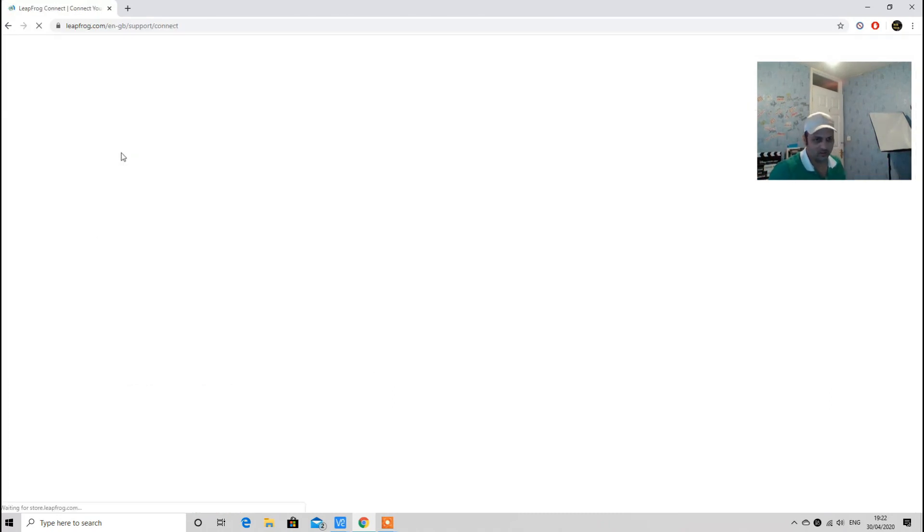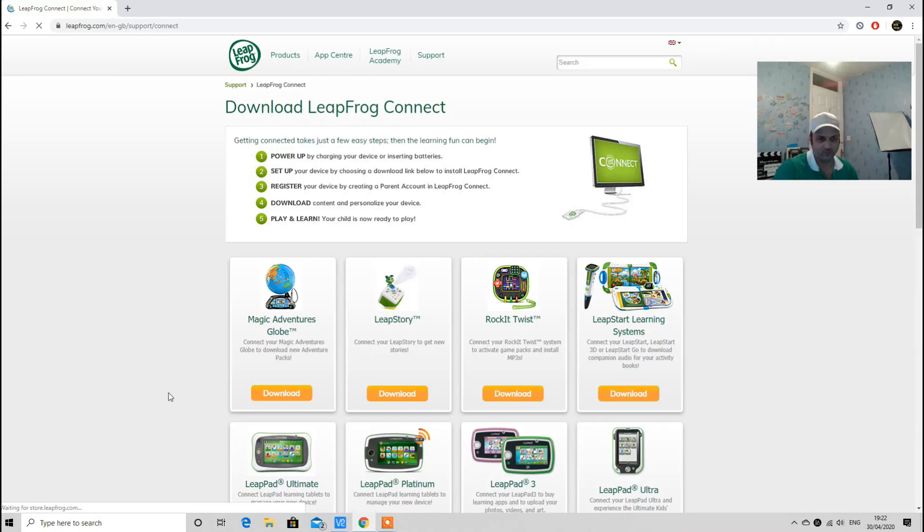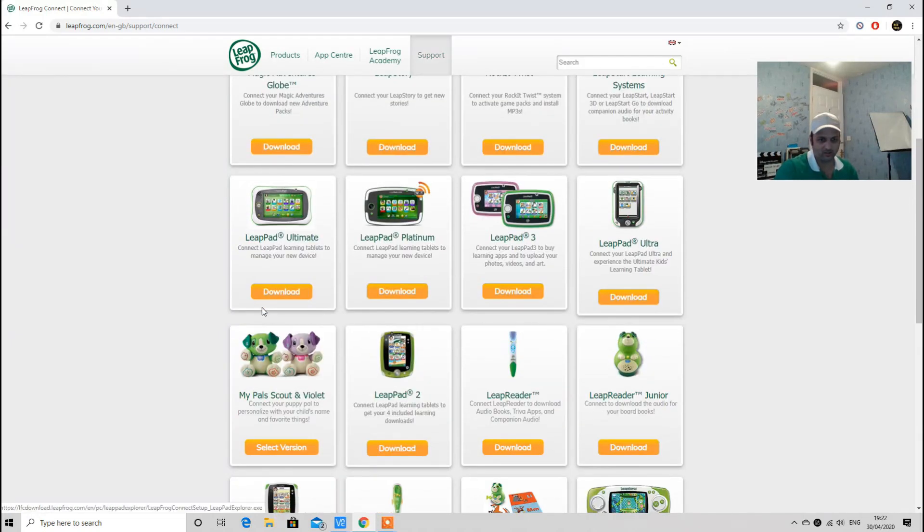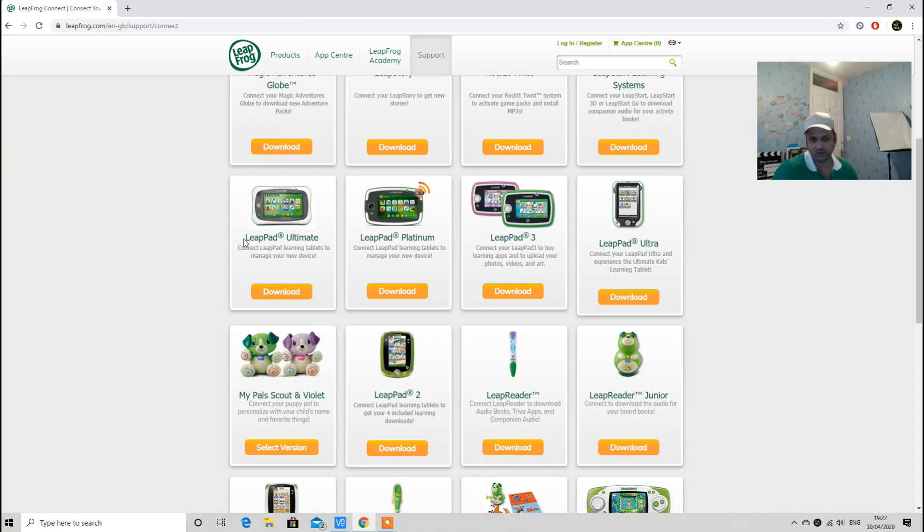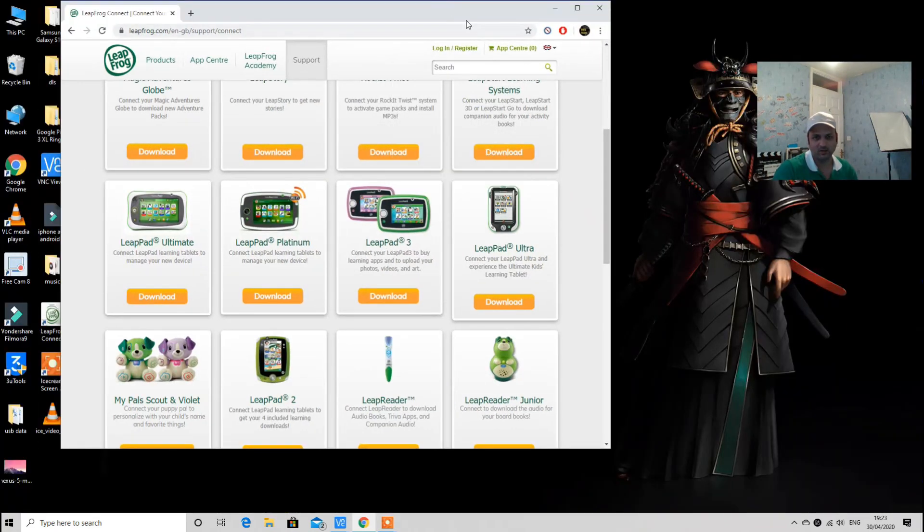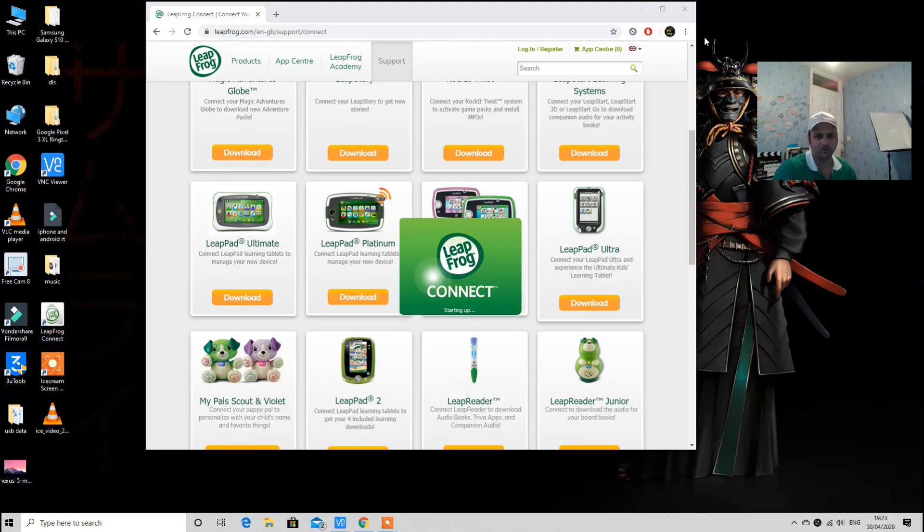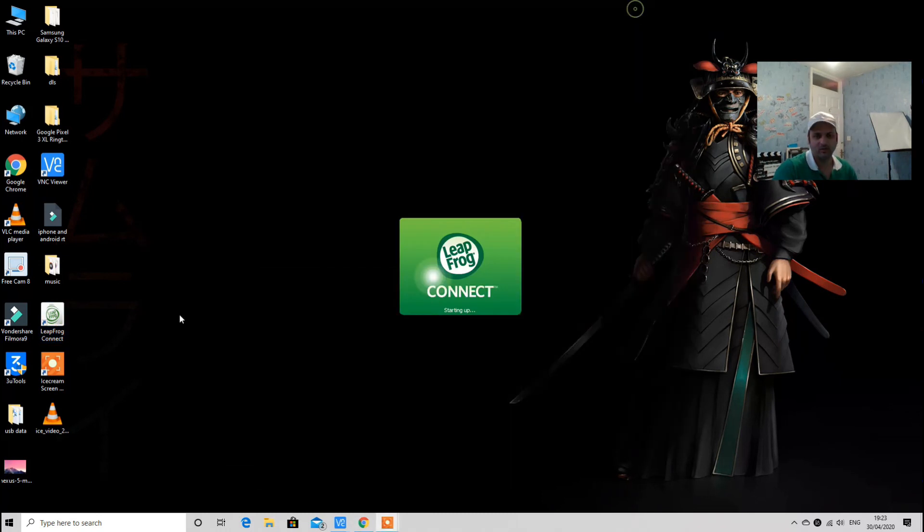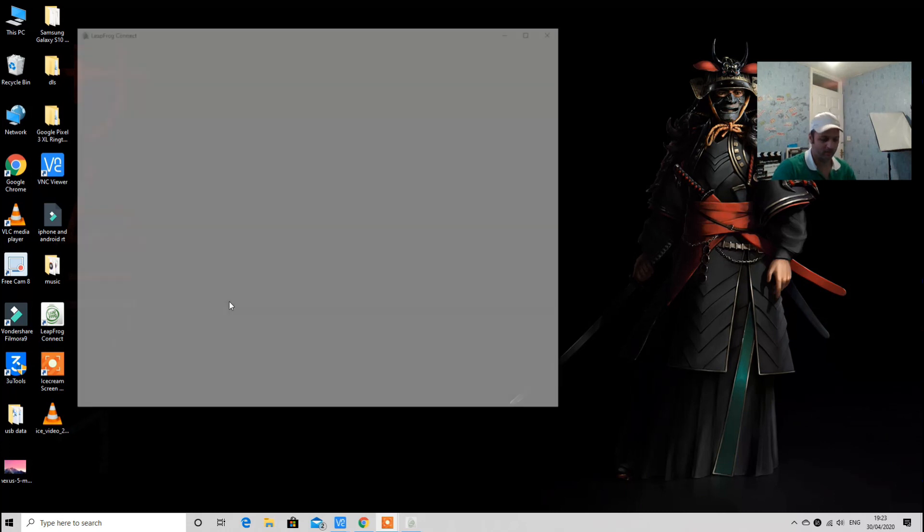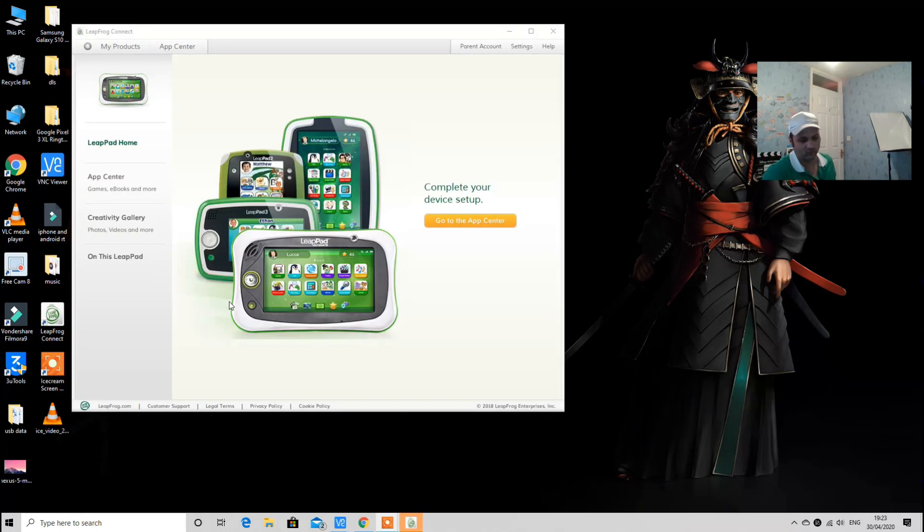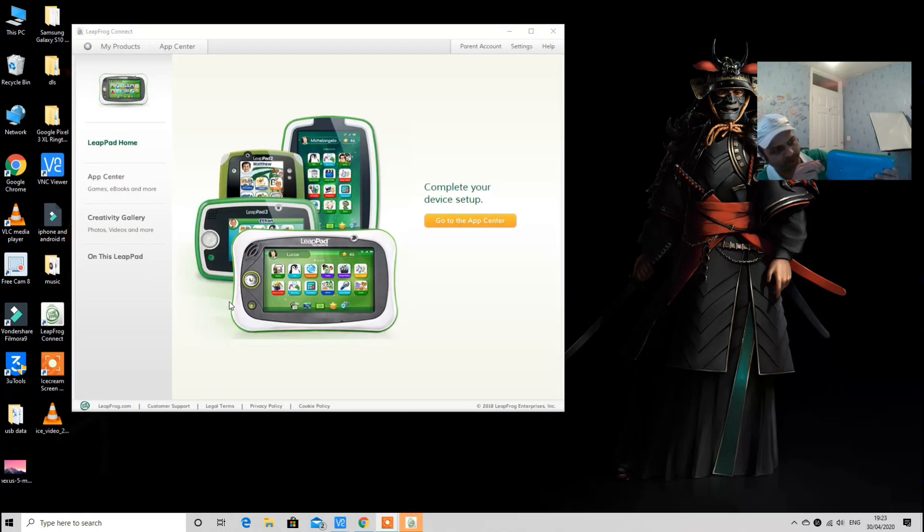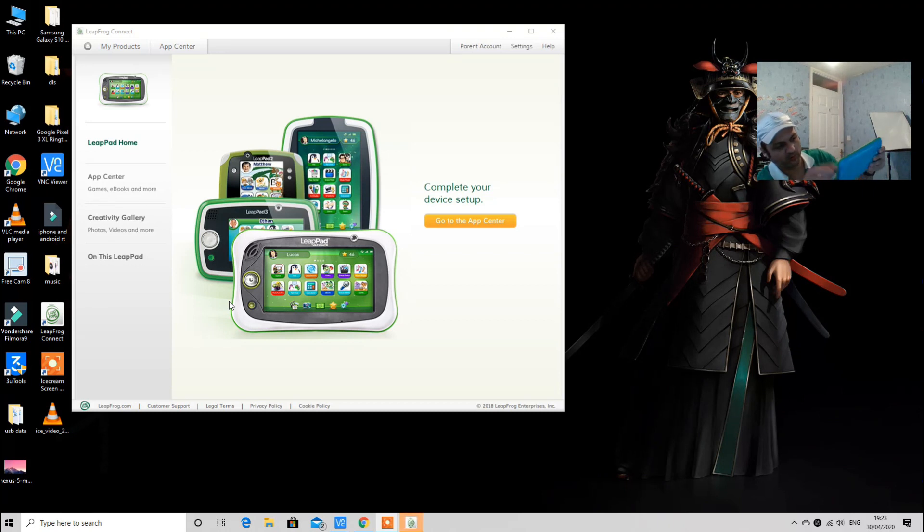Once you are done with the password, you can come back and land on this page using your internet browser. After that, you can install the desktop client. For today we are going to download LeapPad Ultimate Desktop Client. I have already downloaded it. Once it's downloaded you can install and open it, and it will ask you to connect your tablet.